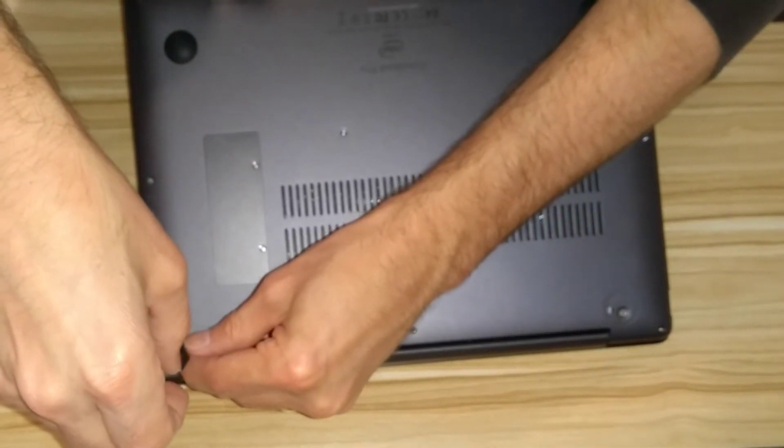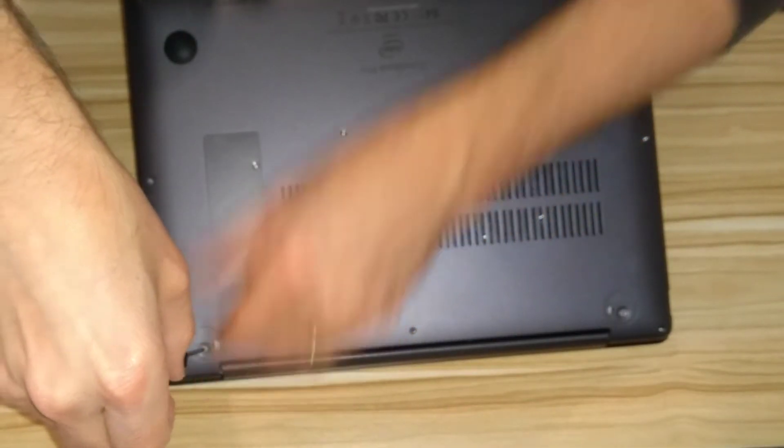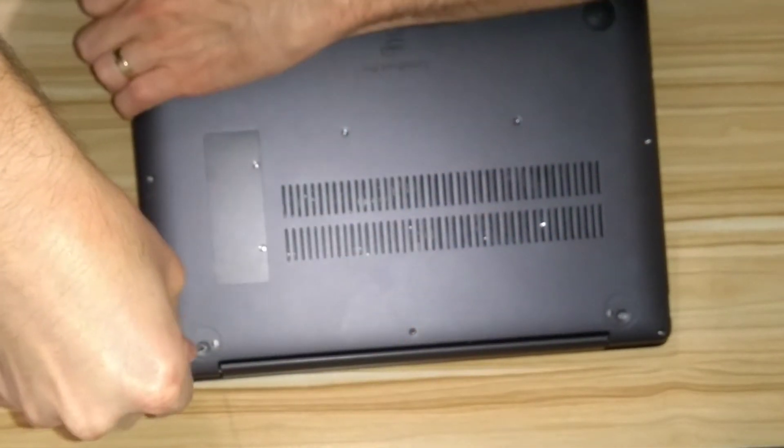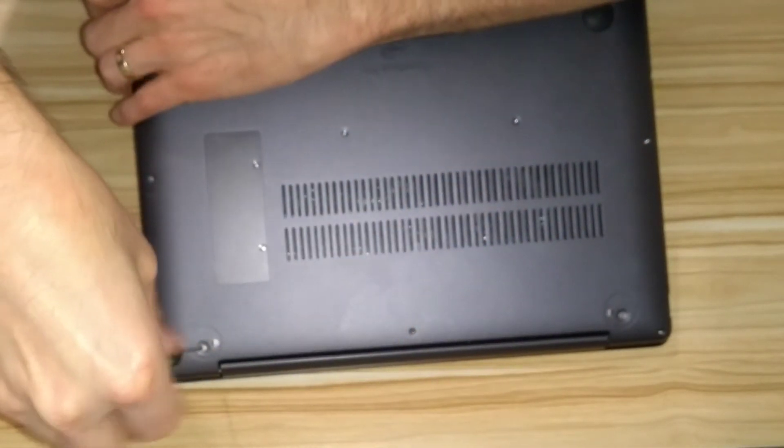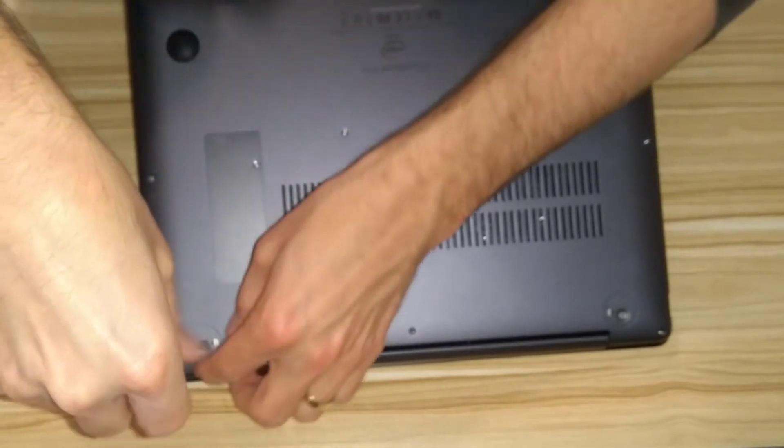So there are the rubber pads taken off, and undo and remove the two screws that are there.